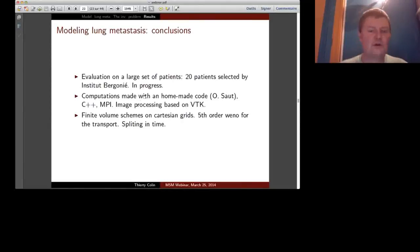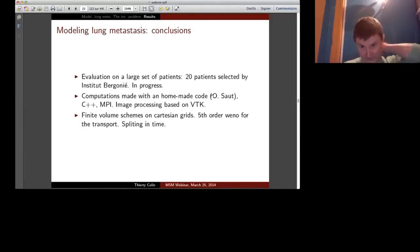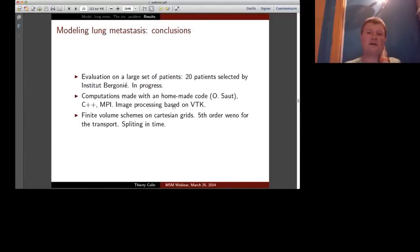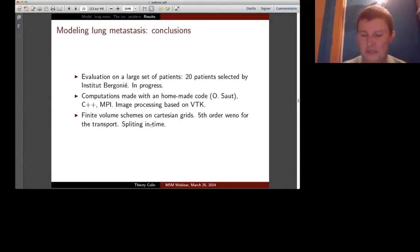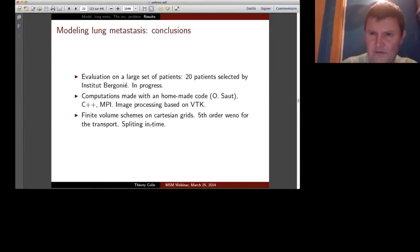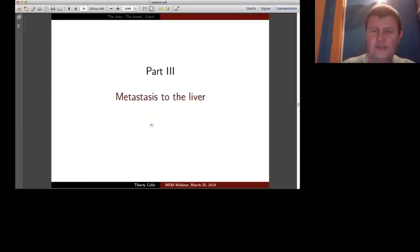The computations shown were all done with a homemade code in C++ with MPI; image processing is based on VTK. Numerically, convection parts use a third-order scheme with a splitting strategy in time. Now I will show the problematic case for metastasis to the liver.